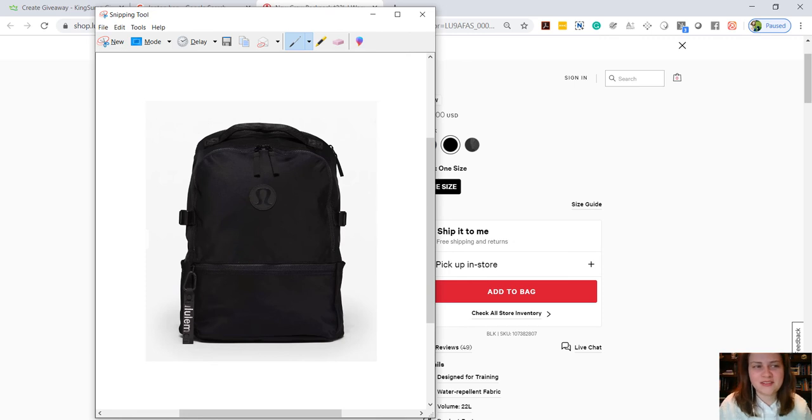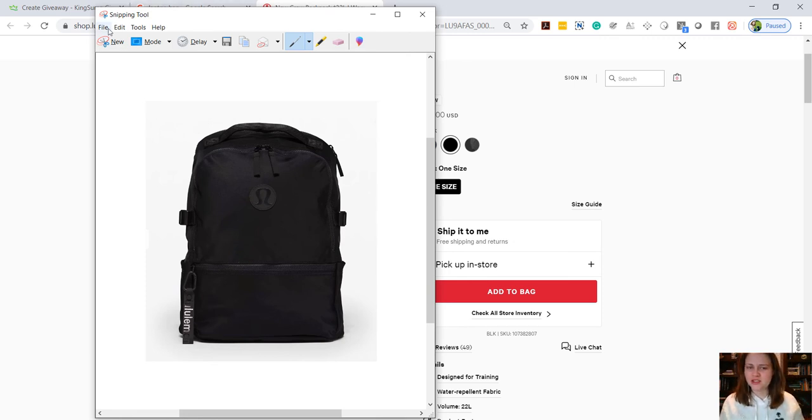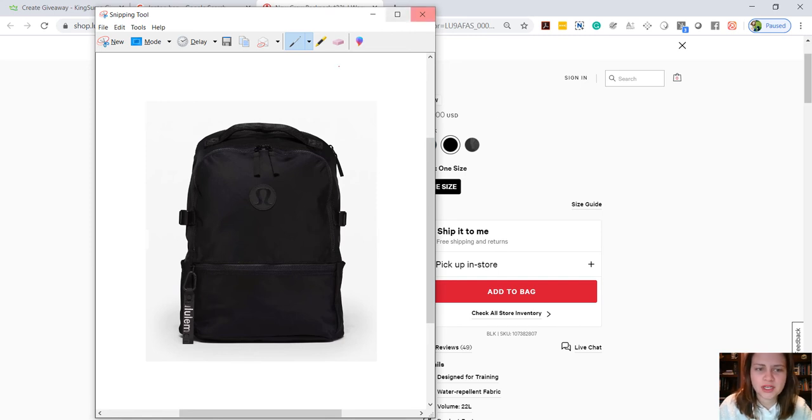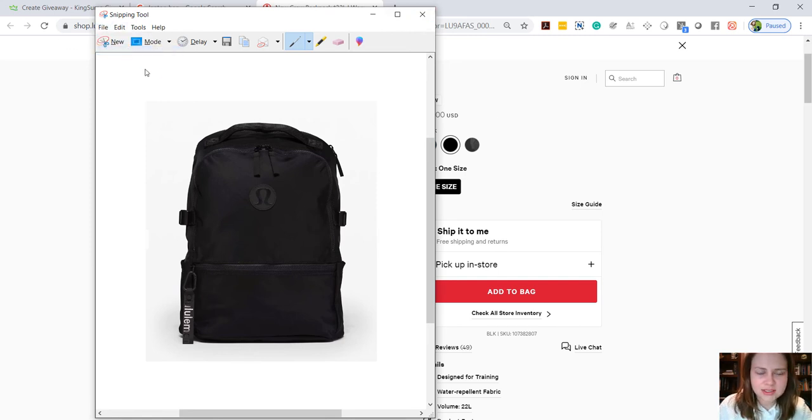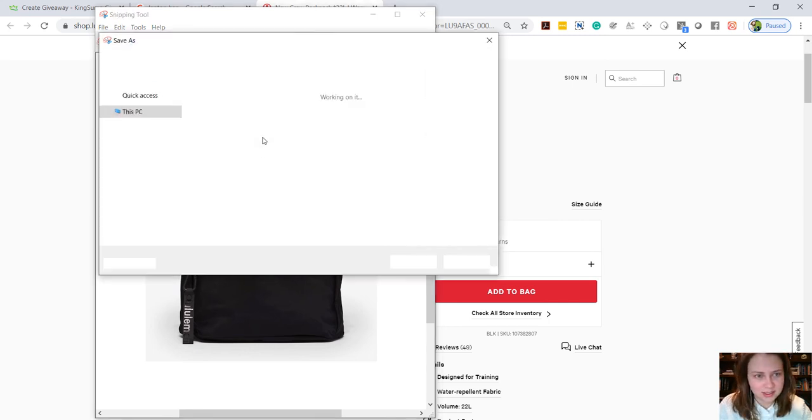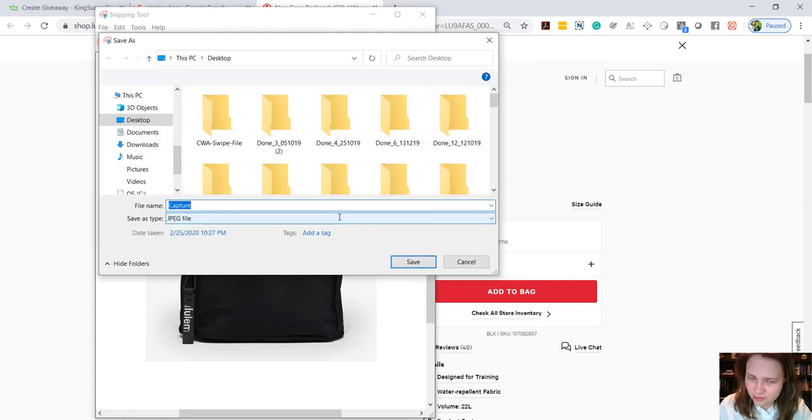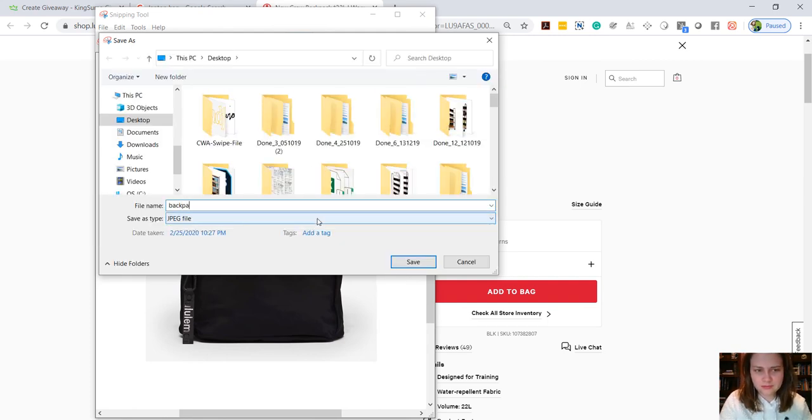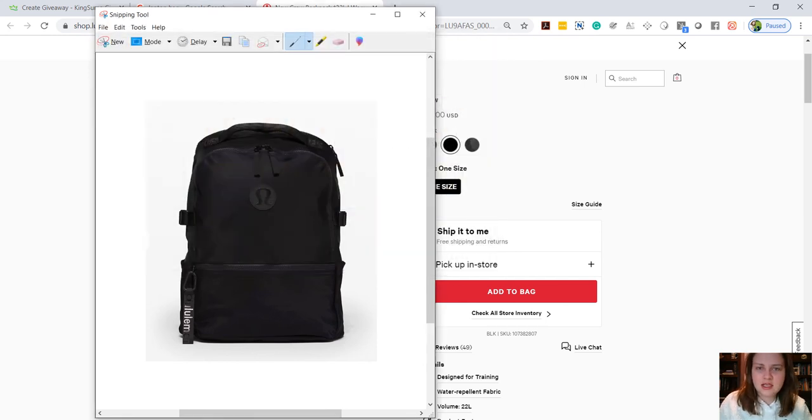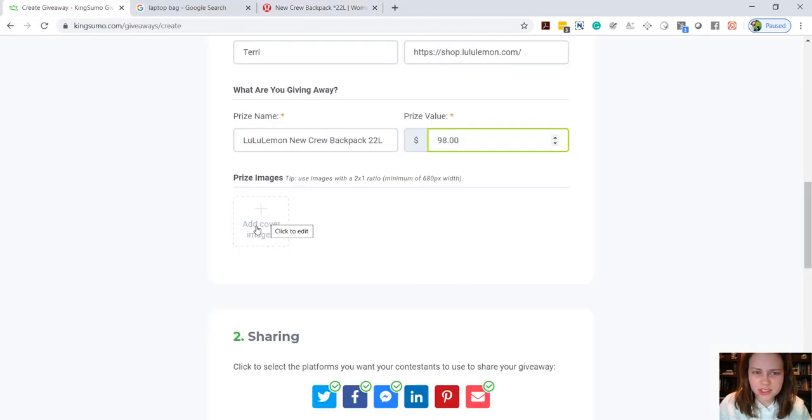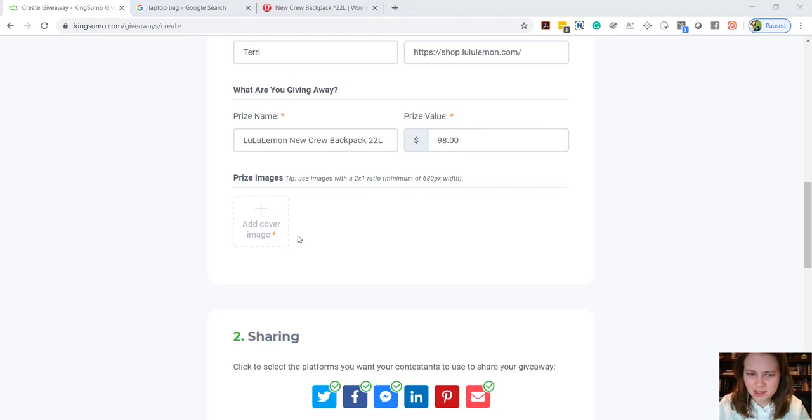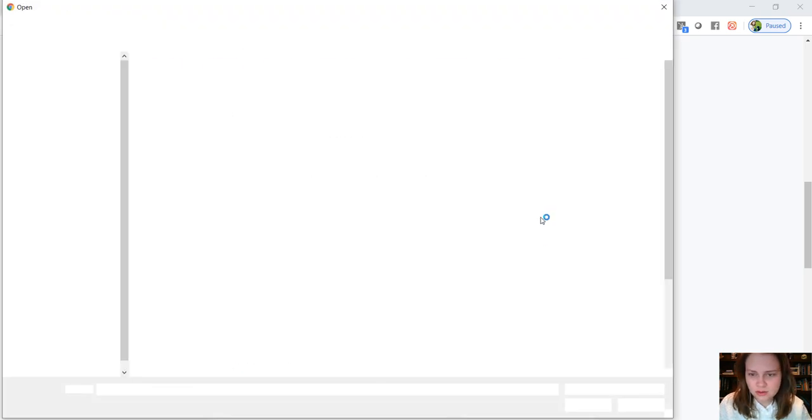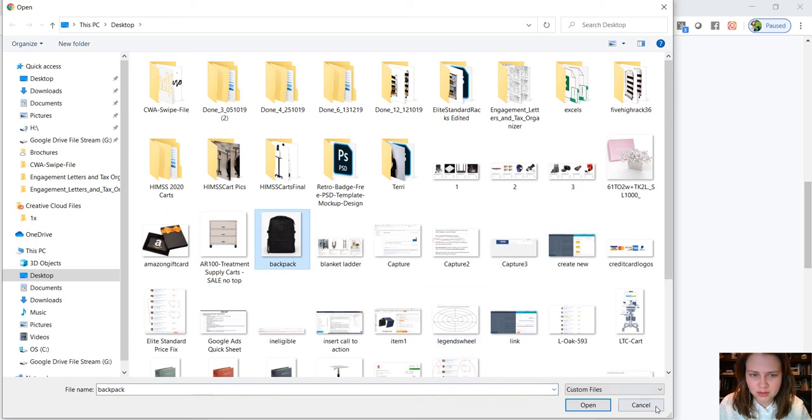If you're on a Mac, sorry I'm not sure, I haven't used a Mac in years. But whatever you use, or you can just Google and find an image of the product. But if it's your product, you probably already have an image. Or if it's a service or a package, you could just create a graphic with some text and then take a screenshot of it, or use something like canva.com to create an image. So go ahead and save that to our desktop, close it out, go back to the giveaway, and we're just going to click this little box here that says add cover image.